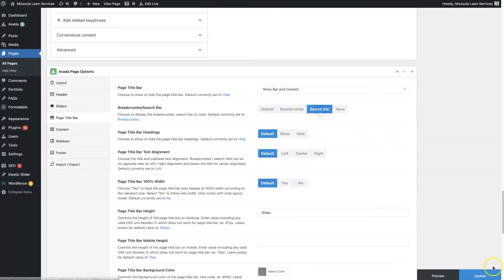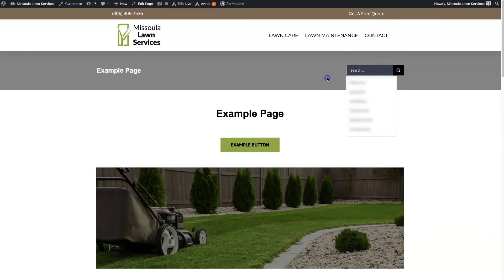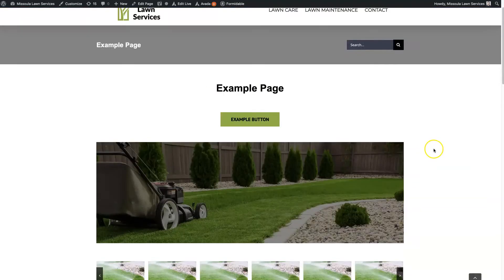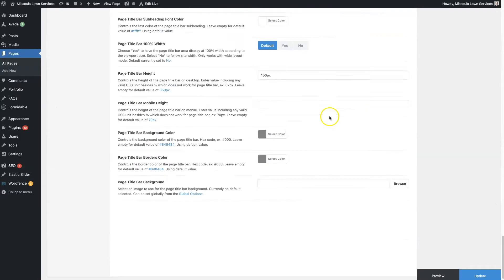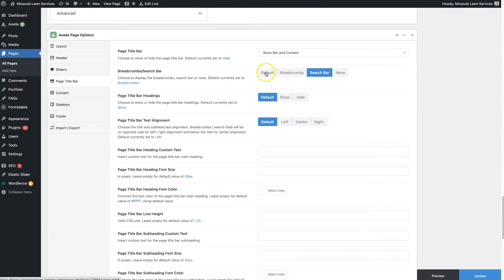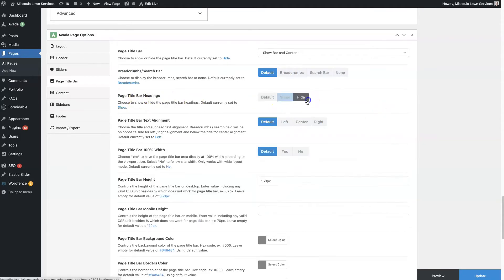You can choose to have a search bar on here — let's take a look at what that looks like. Now we have an actual search here where people can search for different things on the page. So that is an option as well. We're just going to set this back to default.